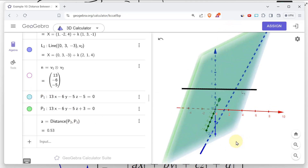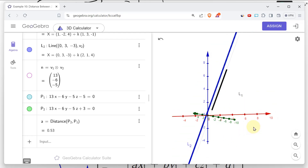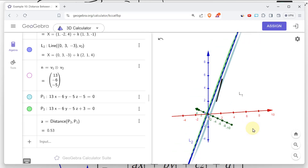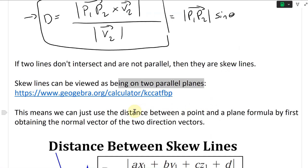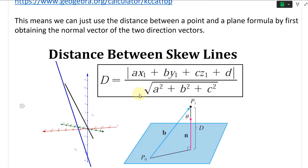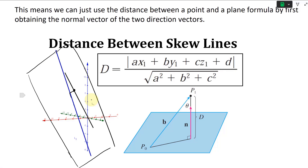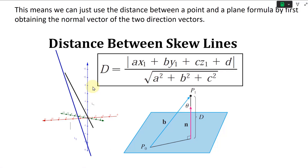You can always draw two parallel planes across the skew lines — there's the blue one and the black one. If the lines are somewhere else, you can just rotate things and it's always going to be parallel. So if we have two parallel planes, this means we can just use a distance between a point and a plane formula, by first obtaining the normal vector from the cross product of the two direction vectors.